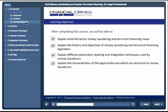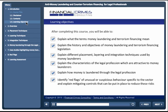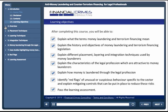Explain the characteristics of the legal profession which are attractive to money launderers. Explain how money is laundered through the legal profession. Identify red flags of unusual or suspicious behaviour specific to the sector. Explain mitigating controls that can be put in place to reduce these risks. And pass the learning assessment.